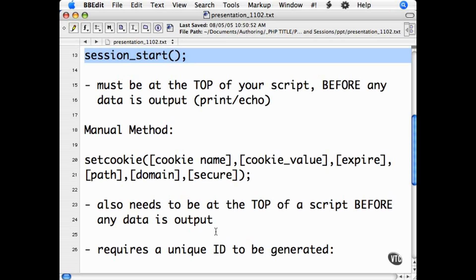If you do not want to use PHP's set of functions to track sessions, and I recommend that you do not, then you need to manually find a unique ID for the cookie and manually set the cookie.